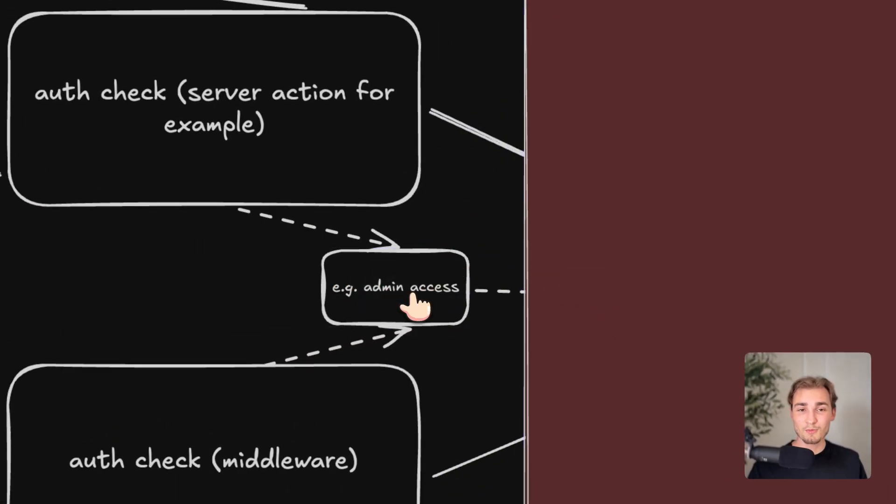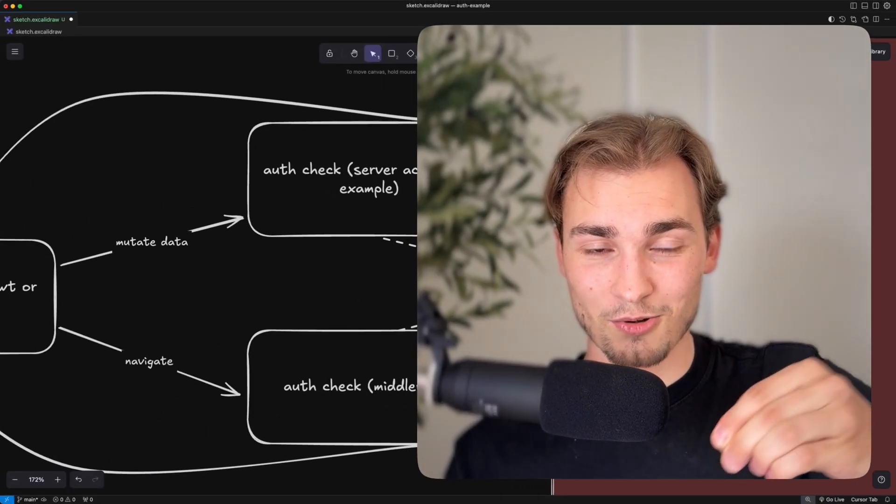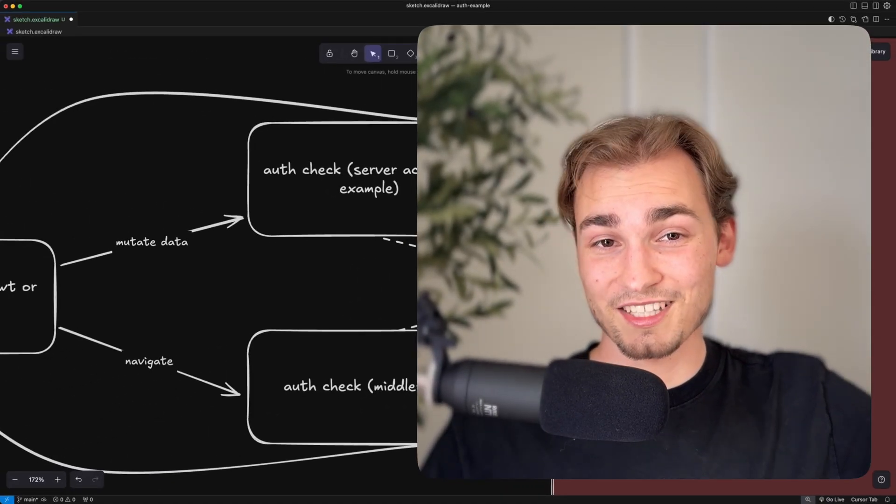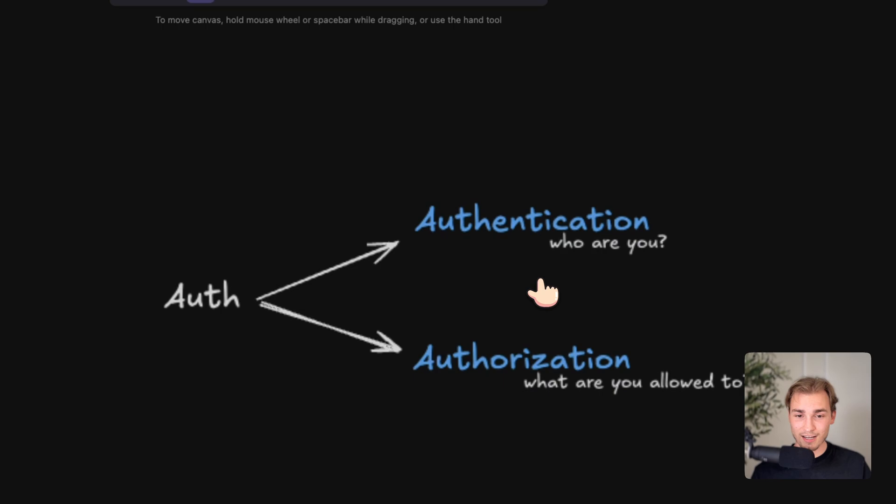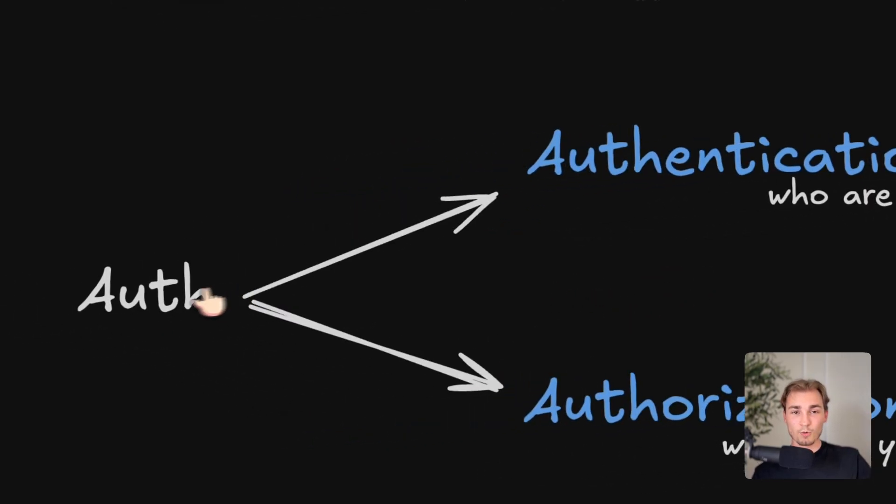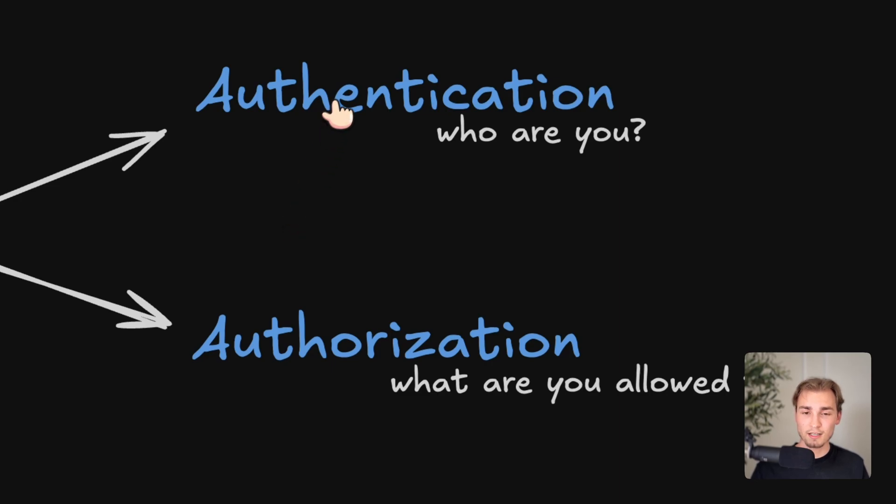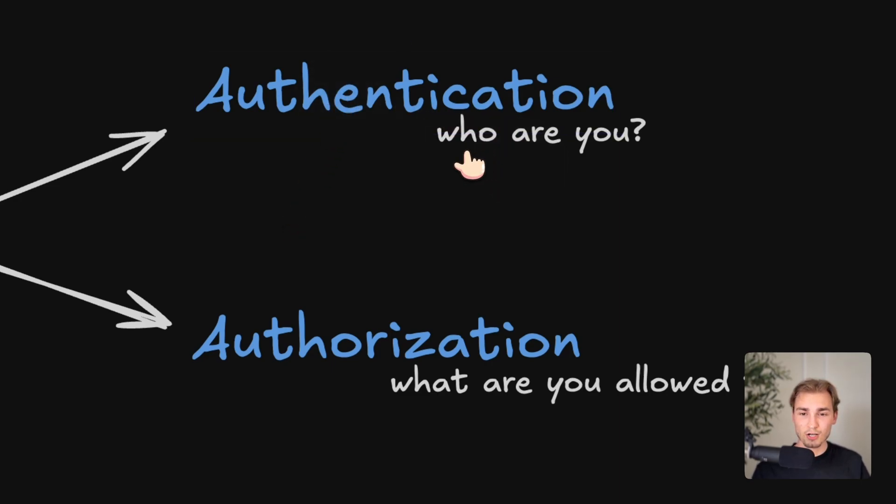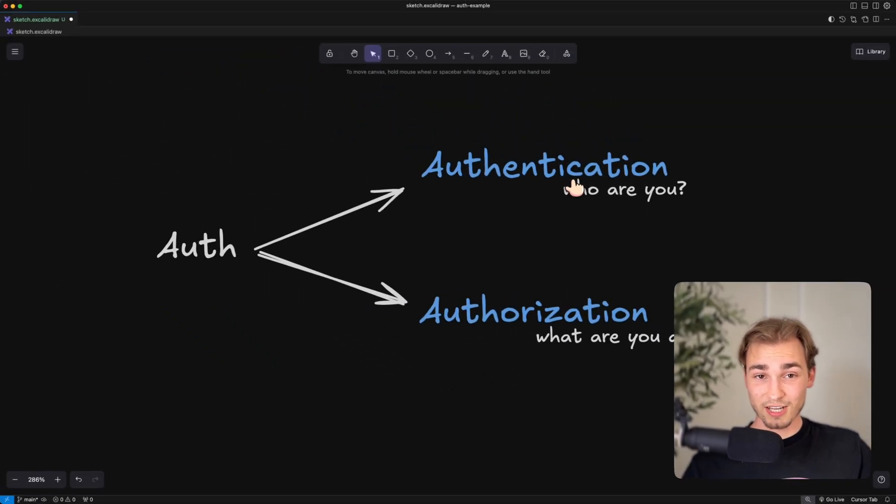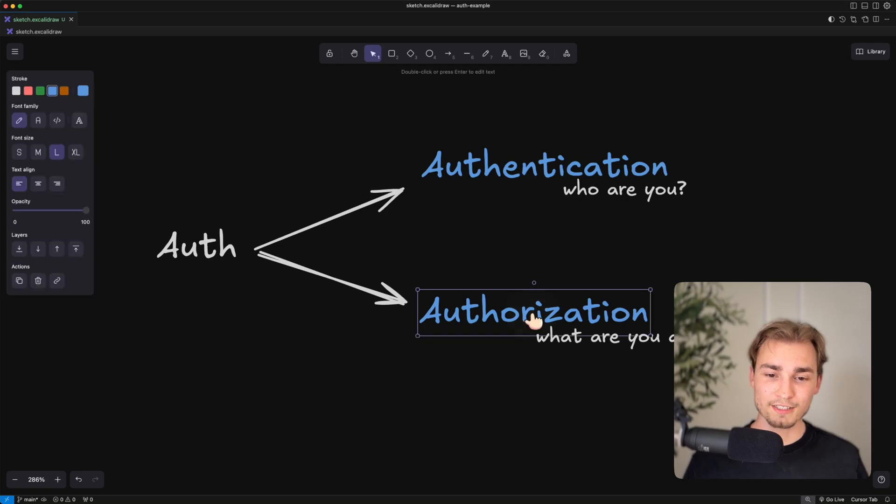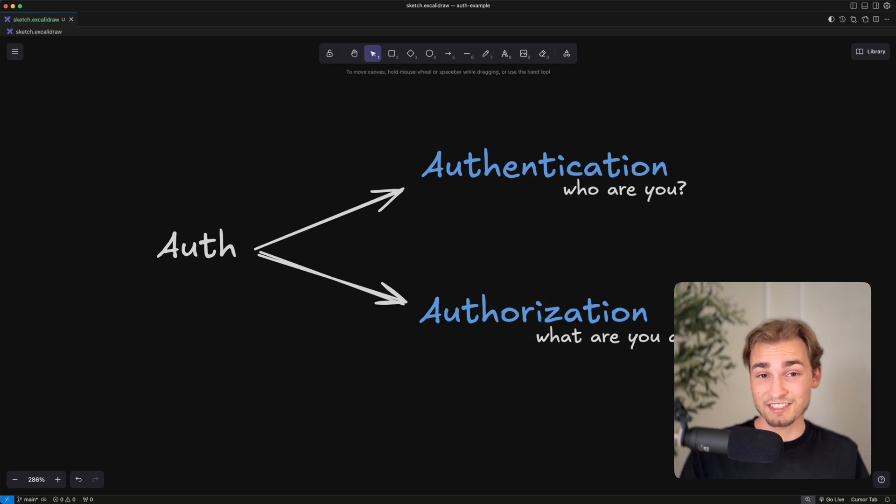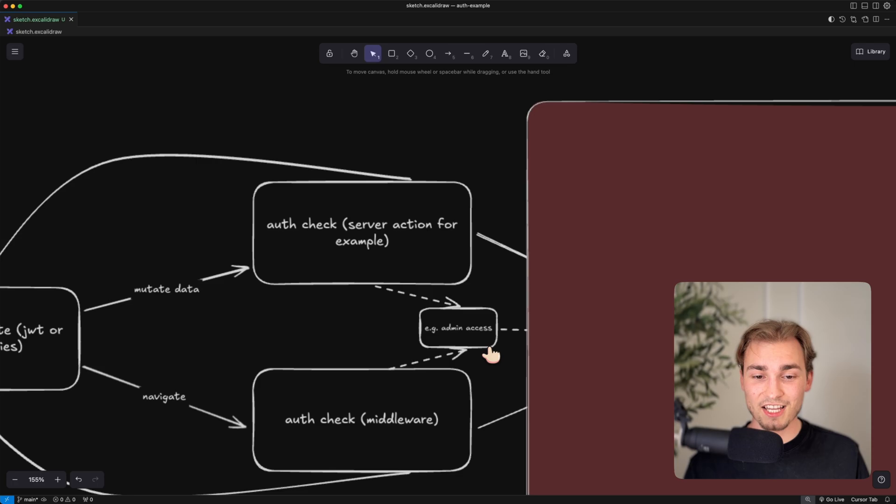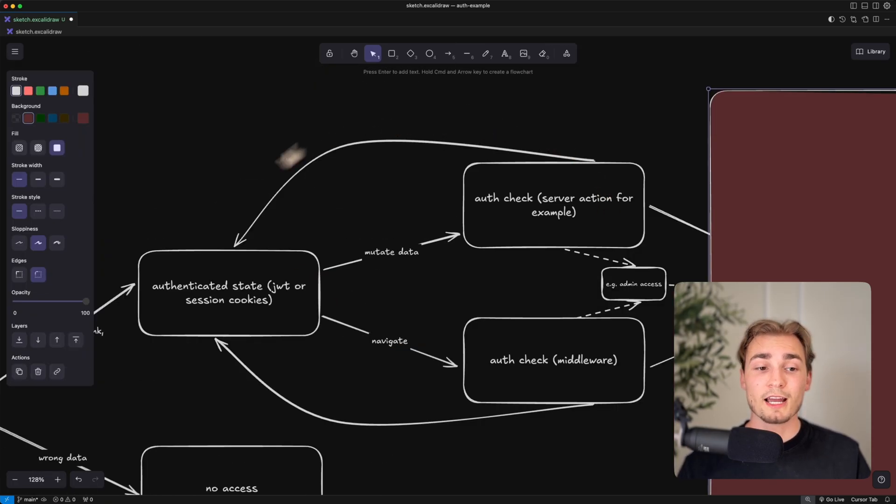And what I mean with that is that auth is not authentication. Auth for me is generally two things. And I wrote that down here at the top. So with auth, I mean authentication and authorization. And the difference is actually pretty easy. Authentication just means, who are you? And authorization means, what are you allowed to? With authentication, you get into the system, like I'm saying, hey, I'm a user, let me in. And with authorization, let's say I'm an admin, I can access things others can't. And that's why I wrote here admin access.